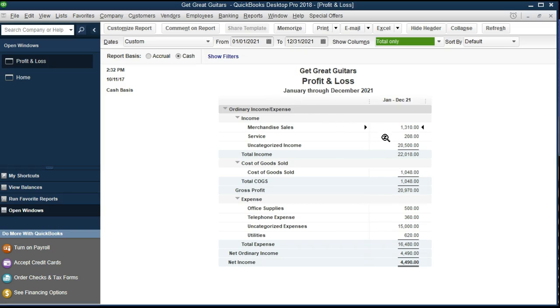We now have two types of revenue with uncategorized revenue bringing the total income to $2,218 and some differences in the expenses that change the net income.